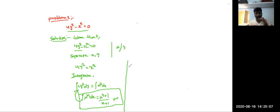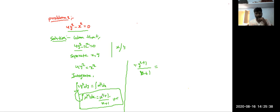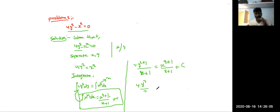Since 4 is a constant, we have 4 times the integral of y squared dy. Here n equals 2, so that gives 4 times y to the power 3 divided by 3. On the right side, the integral of x squared dx, where n is also 2, gives x to the power 3 divided by 3, plus c.